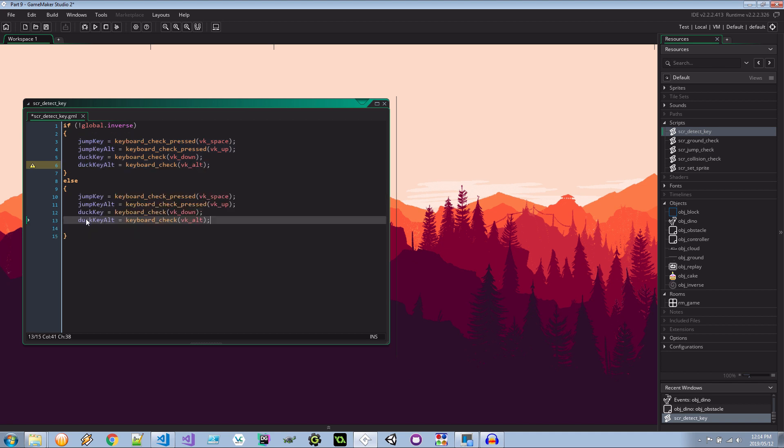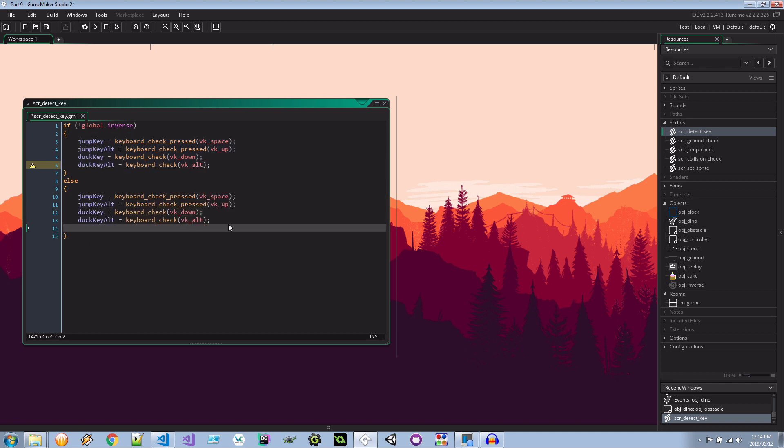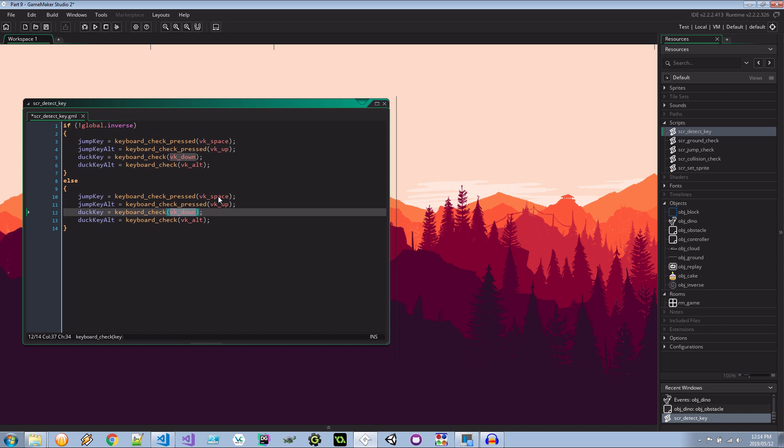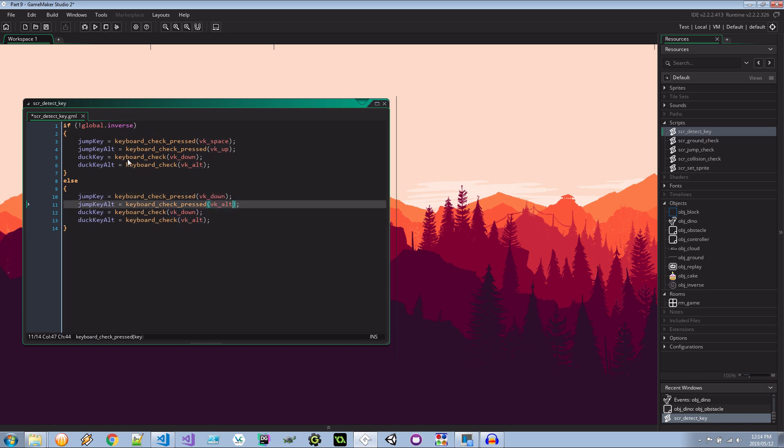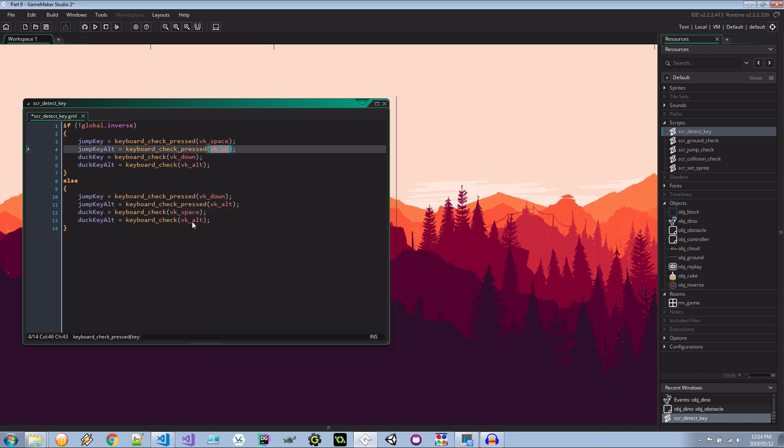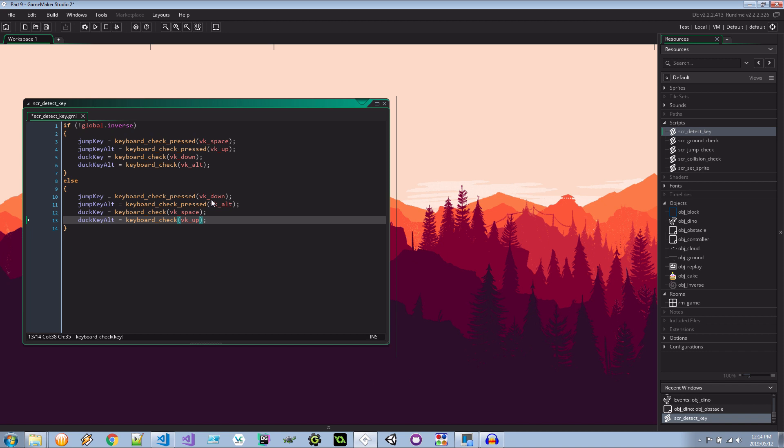Okay well if I copy all of these, paste them in, and we switch them around. So for example the jump_key now becomes VK_down. And VK_alt. And the duck_key now becomes VK_space. And VK_up. So you see that it's the inverse. So now in order to jump we have to press the down key or the alt key and if we want to duck we have to press space. So that can really mess with your mind if you kind of forget whether you are inverse or not. Okay we're going to save that.